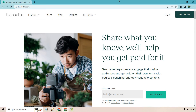So what is the Teachable platform used for? Let me quickly explain what Teachable is all about. As you can see on the screen in front of you, sharing what you know will help you get paid for it. Teachable helps creators engage their online audiences and get paid on their own terms with courses, coaching, and downloadable content.